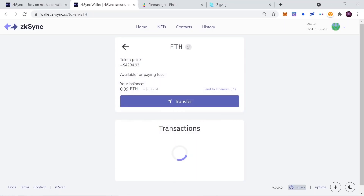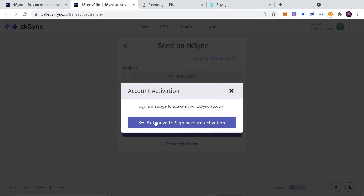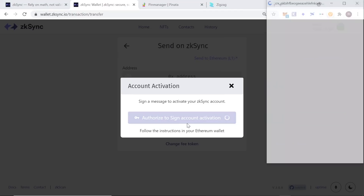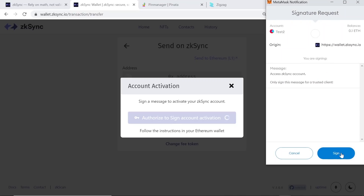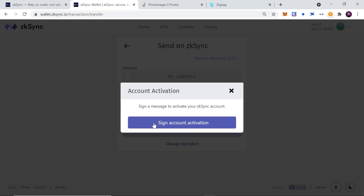My transaction on layer two is now confirmed — I already have 0.09 Ethereum. Let's start with the basics: sending funds to another wallet. Click 'Send,' and a pop-up appears saying 'Authorized to sign account activation.' This means we need to activate our account on layer two, which is to prevent bots from creating accounts. We hit 'Sign' and sign the account activation. Once done, we need to sign one more time to activate our ZK Sync account.